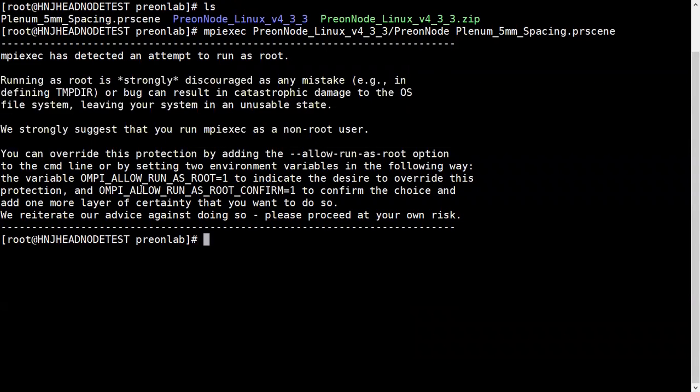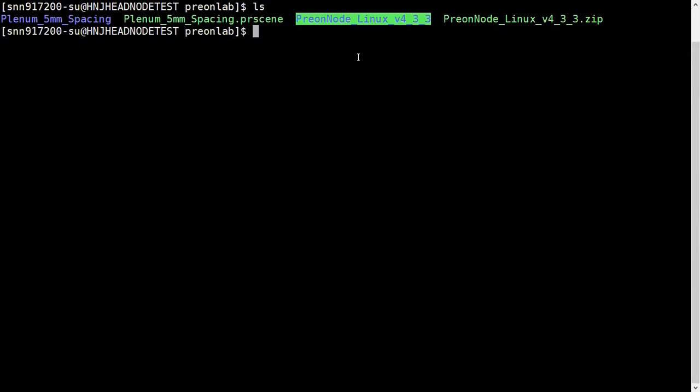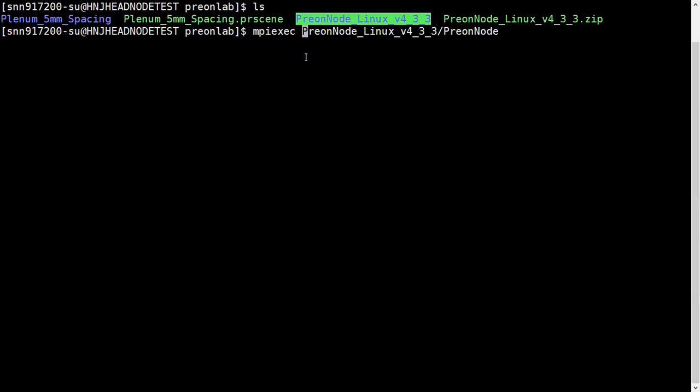Now I've logged in through my local user and I will launch the mpiexec command. Every time you will have to export RLM_LICENSE.